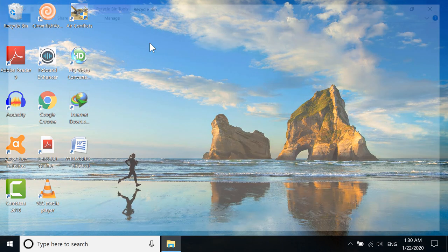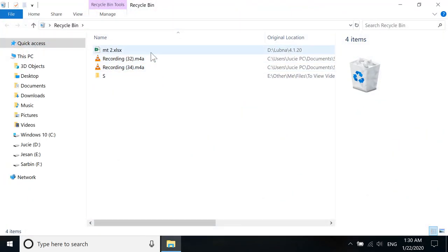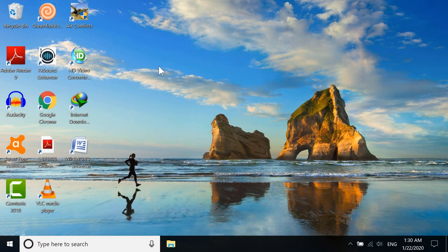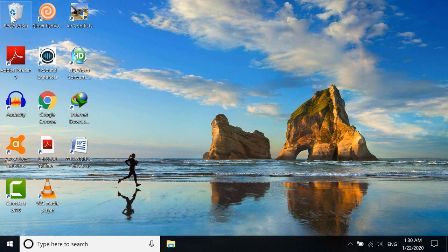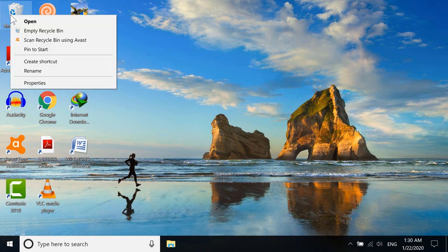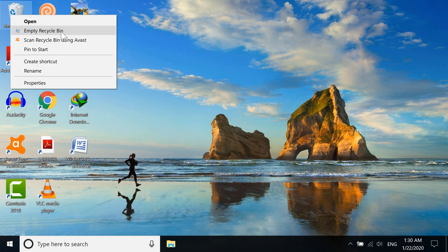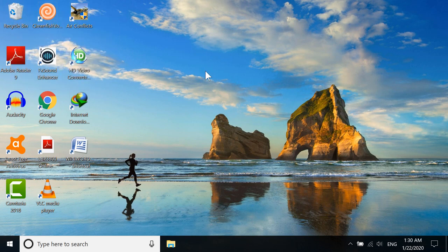What I have in my recycle bin are these files. If I click empty recycle bin right now, it will clean all of the files, but I'm not going to do that. If I do that, I won't be able to show you the second method.